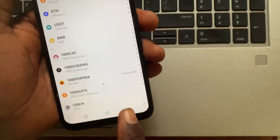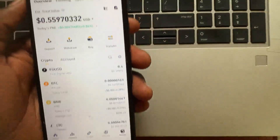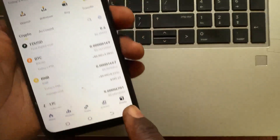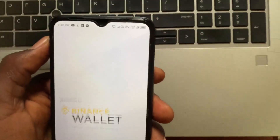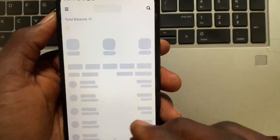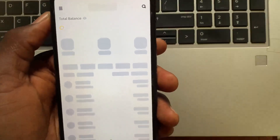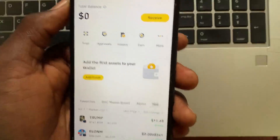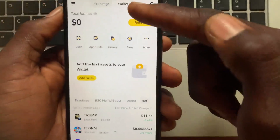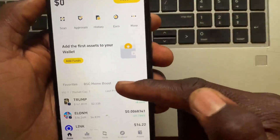After you copy the address, tap the Cancel button to go back. From under the Assets screen, tap on the Wallet button at the top — this will switch you to the Binance Web3 wallet.